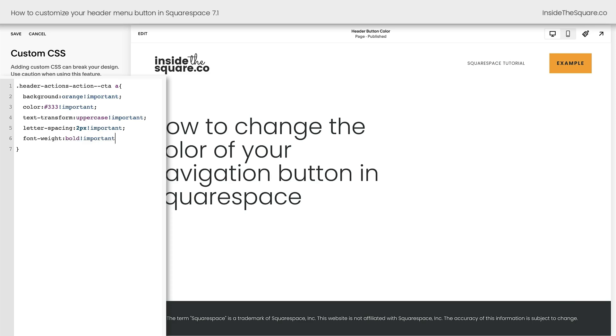Ooh, let's change up one more thing. How about we add a border radius? We can bring in every corner by 30 pixels. Let's see what that looks like. There we go. Now we have a button with a unique background, unique color. We made it uppercase. We added some spacing between those characters. The font is bold, and it has a new shape. All kinds of fun stuff is happening.